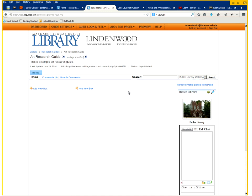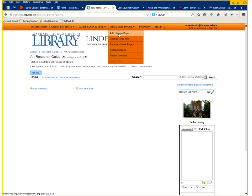To start though we're going to want to add a second page. So up at the top where it says add edit pages, you click on that and click add reuse page.